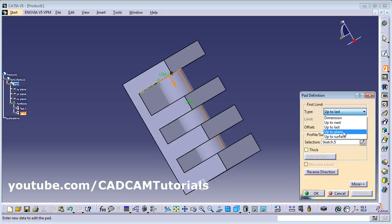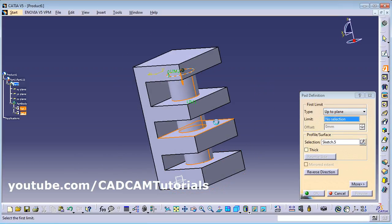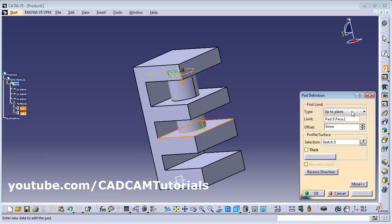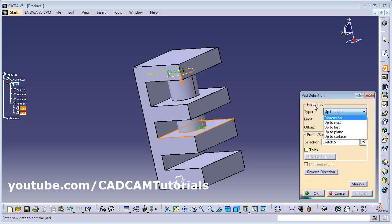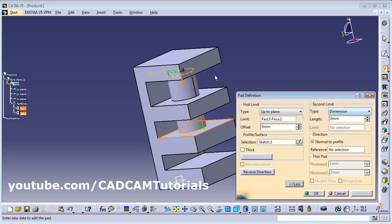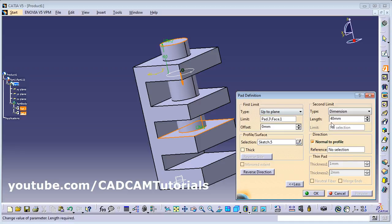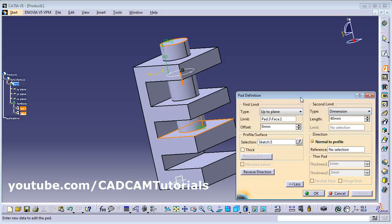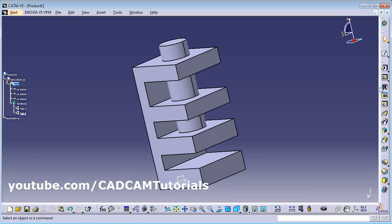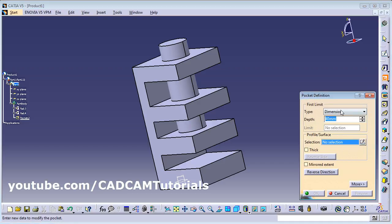Up to Plane lets you choose a specific plane to extrude up to — click Preview to see the result. Up to Surface works similarly. You can define the First Limit and Second Limit the same way — for example, give a specific dimension to make the shape protrude in the chosen direction. These same type options are also available in Pocket — in Pocket the material is removed, whereas in Pad material is added.